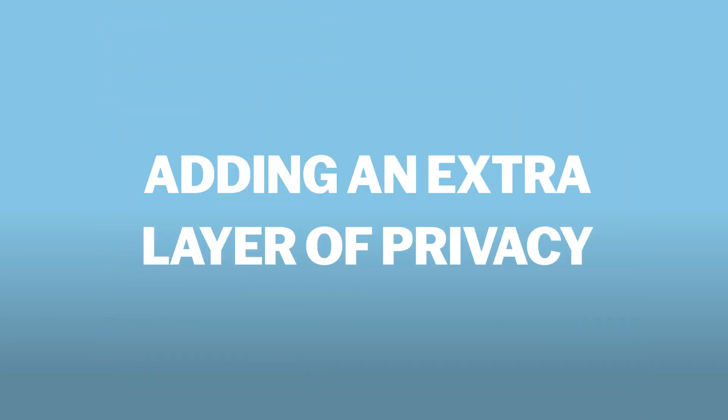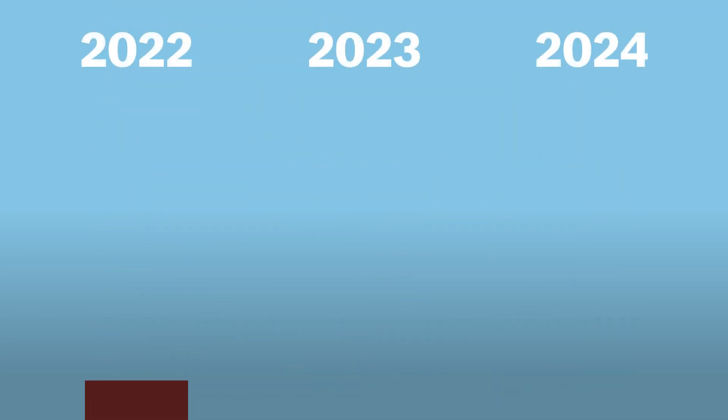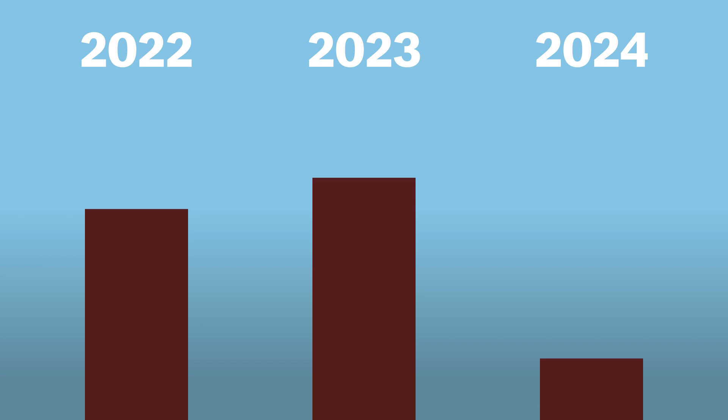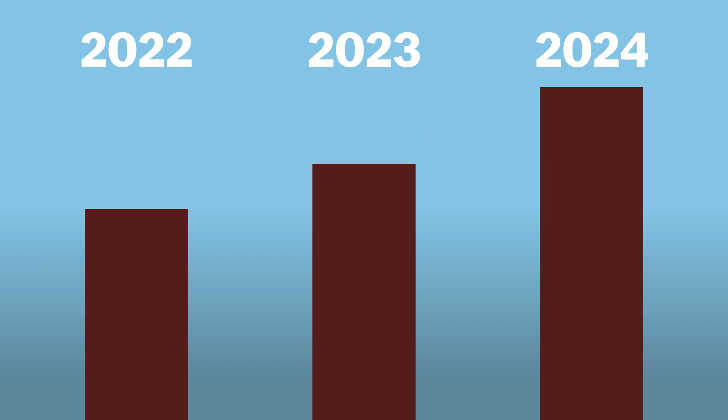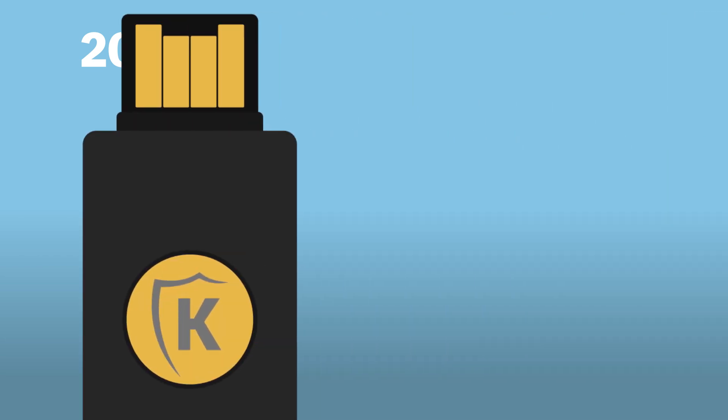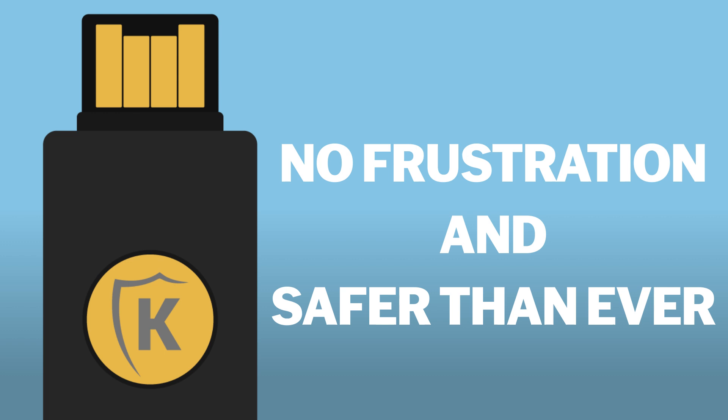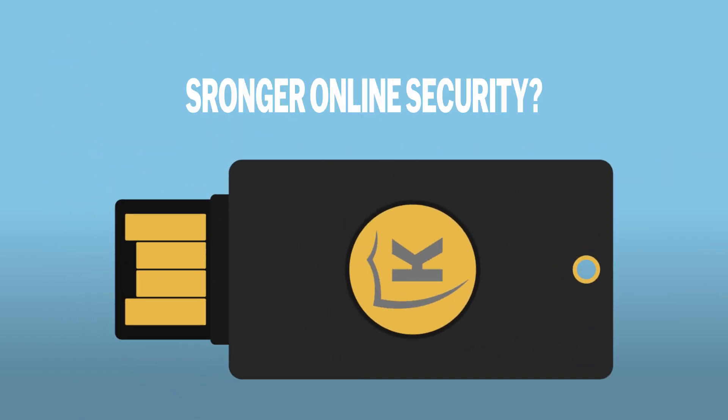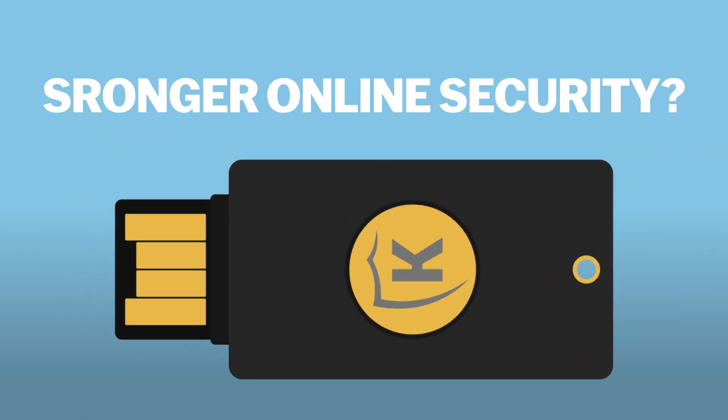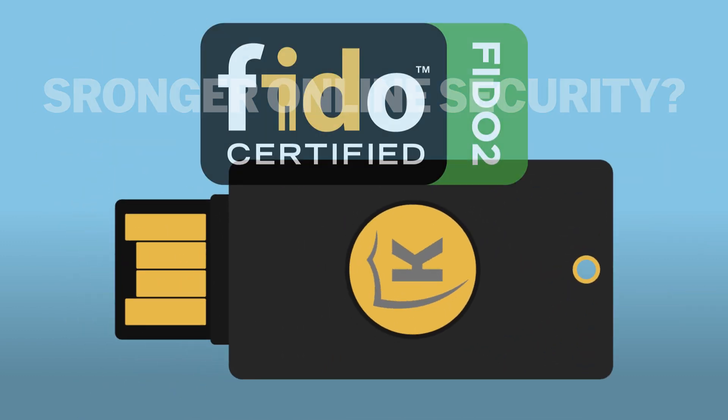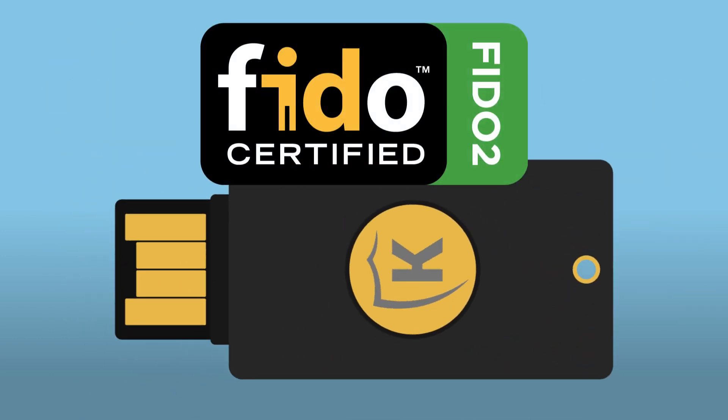In summary, MFA fatigue attacks are a growing problem, but FIDO2 is a powerful solution. It takes the frustration out of logging in while keeping you safer than ever. So, if you want to strengthen your online security, consider making the switch to FIDO2 authentication.